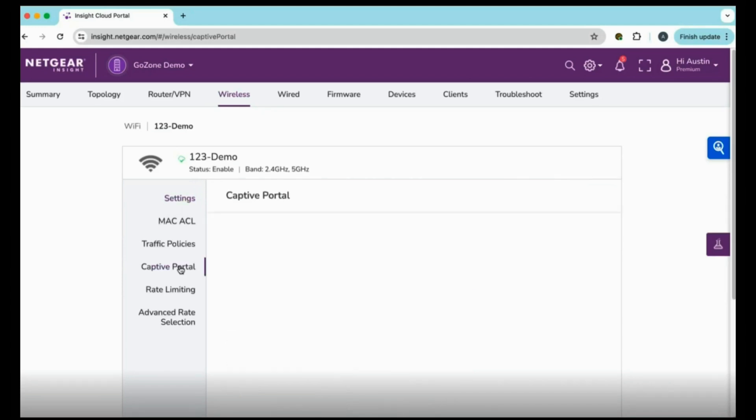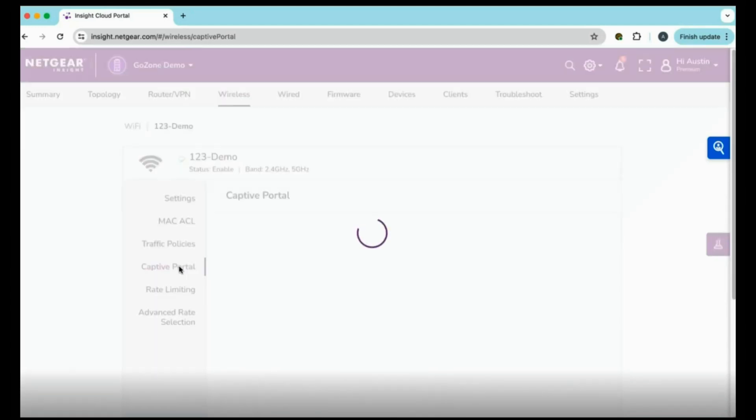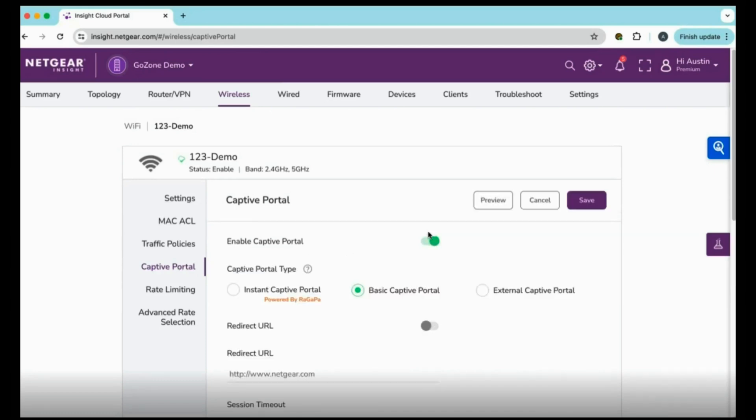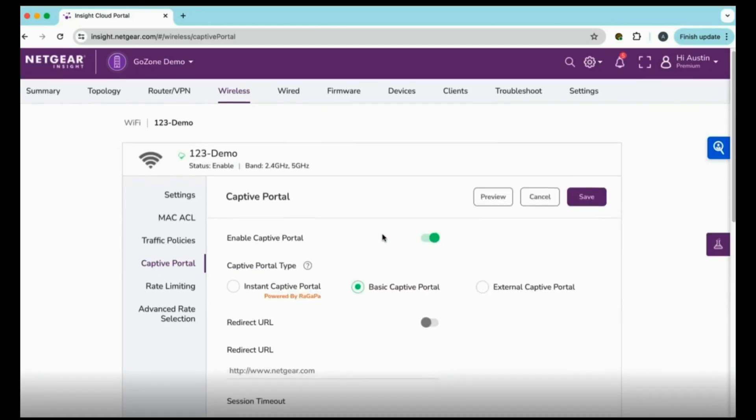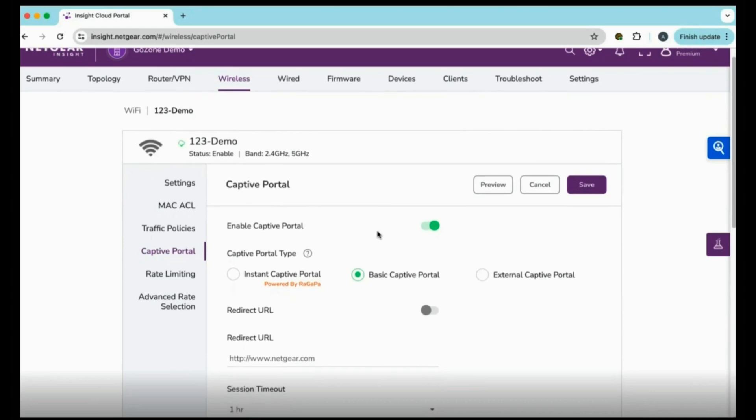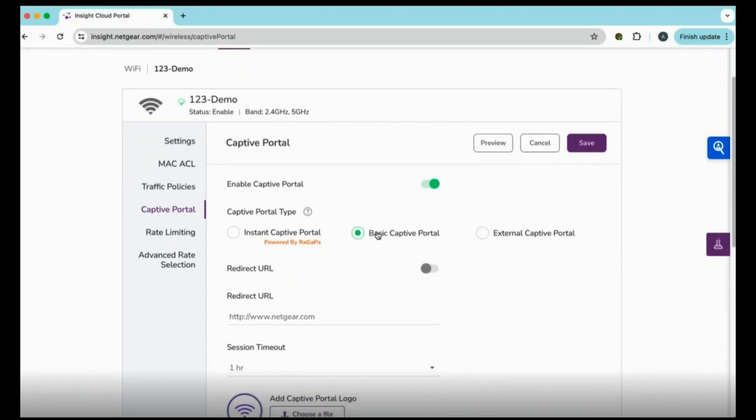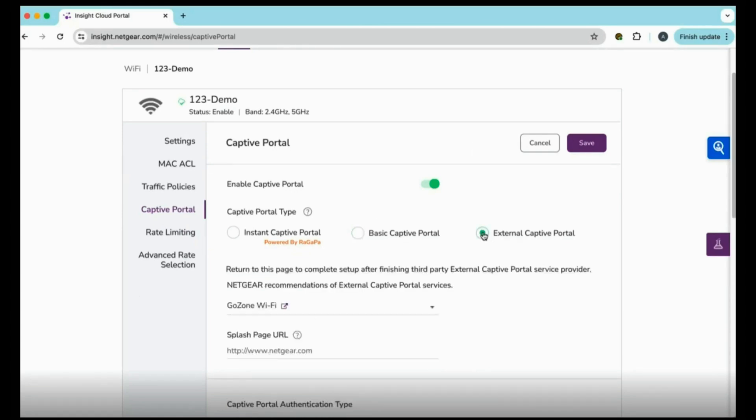First, you need to enable that feature, so that wireless LAN will have its own Captive Portal. Scroll down, and you will see three options: Instant Captive Portal, Basic Captive Portal by default, or External Captive Portal, which is the one you want. Insight will tell you, after you do the configurations on GoZone, you need to return to this page to complete setup after finishing the third-party external Captive Portal service provider.